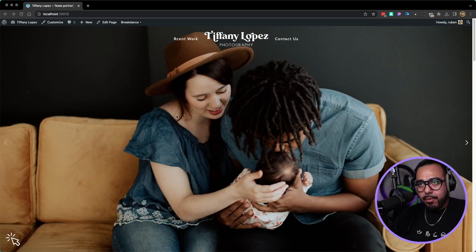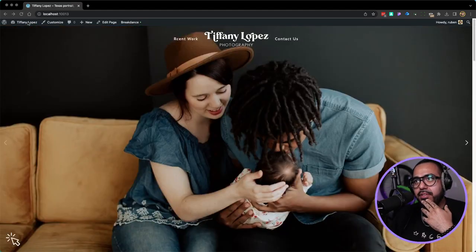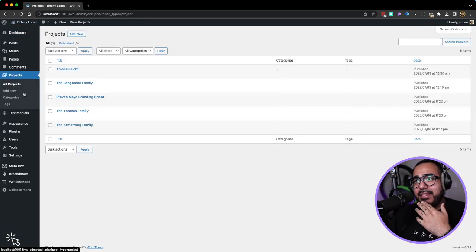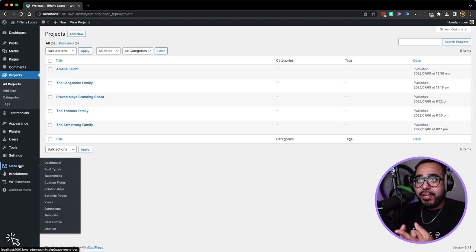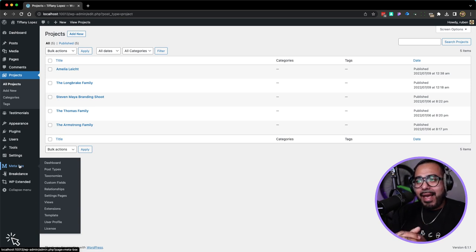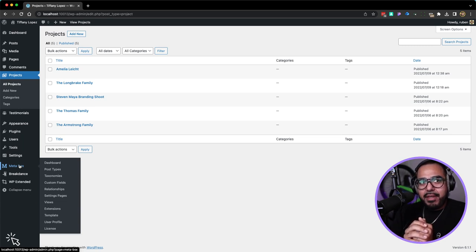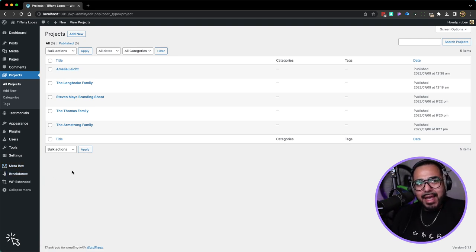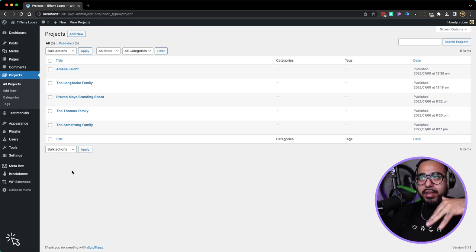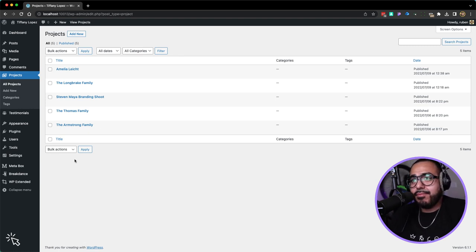This is the site we're building — the site we did in part one. First things first, go to the back end of the website. I already added the custom post types: projects and testimonials. I'm using Metabox. You can use Metabox or Advanced Custom Fields with CPT UI — I believe those are free plugins. I have the lifetime access to Metabox, bought it like two or three years ago, and I've never thought about it again. Choose what you want — Metabox or Advanced Custom Fields are kind of the standard.